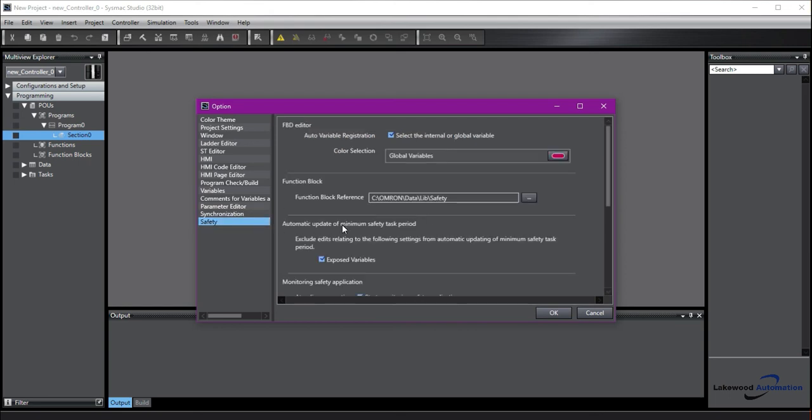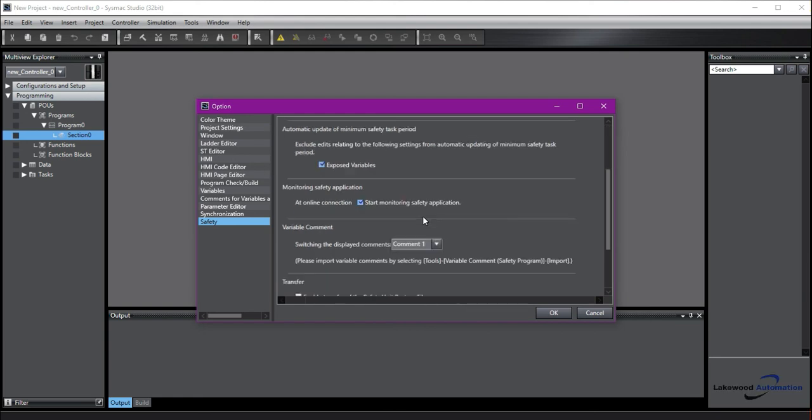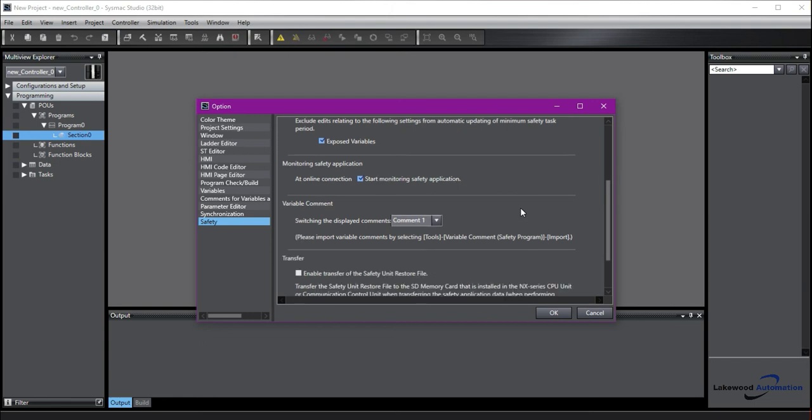Safety. We have a couple different settings in here. One is that the function block reference is just where you're pointing to to look at your function blocks and it's probably already set up for you. And there's just some other settings in here that you can take a look at and figure out what would work best for your safety program.